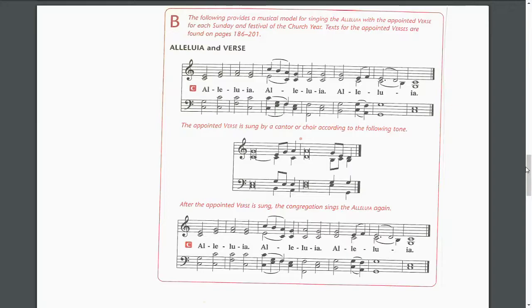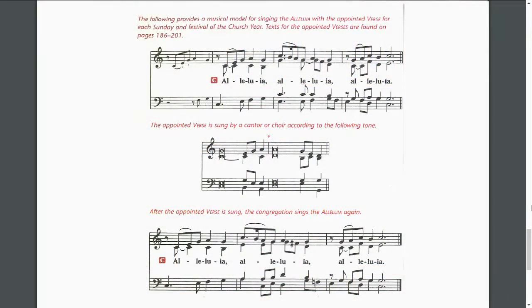This same chant tone is also used when we sing the alleluias from setting four — it's the same key of C major. So let's look and see how that works for setting four. We have the alleluia right in the book, the congregation sings the alleluias, then the appointed verse is sung by the soloist or by the choir — Christ Jesus abolished death and brought life and immortality to light through the gospel — and then the congregation sings the alleluia again.